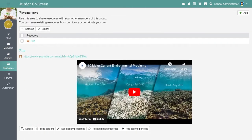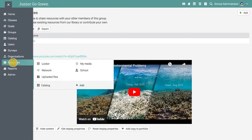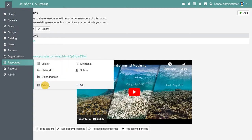To see an overview of all the resources in your school, visit the resources tab in the left bar and press catalog.